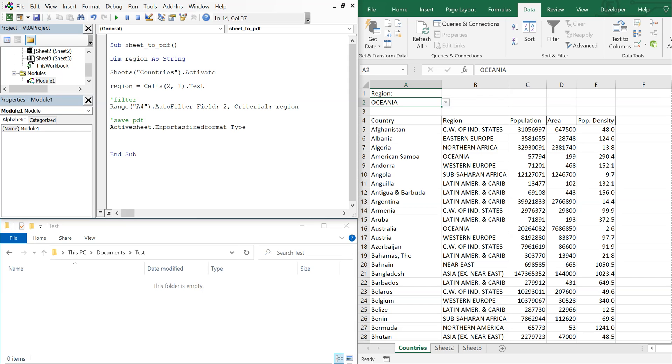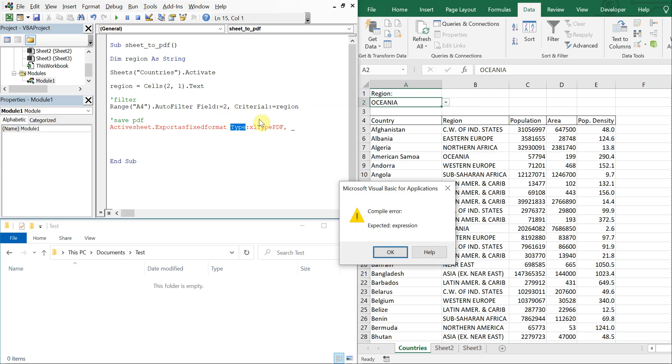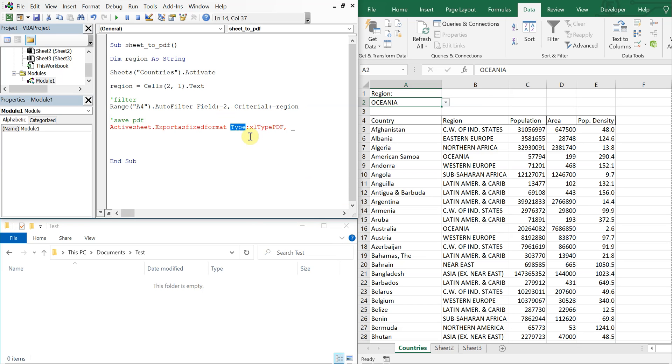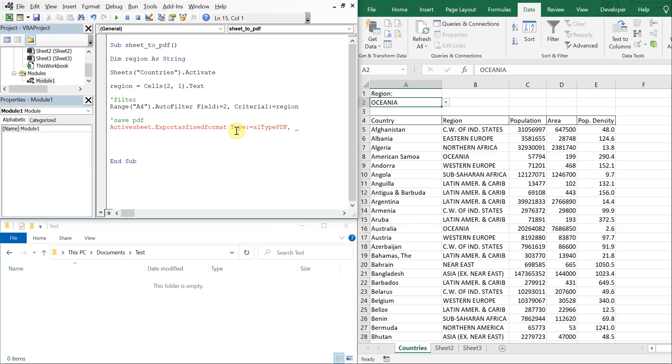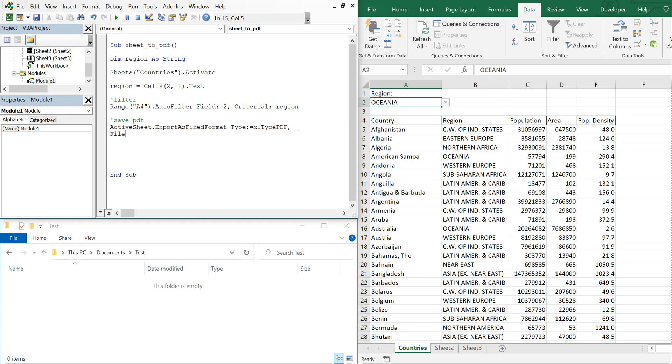And then the type is going to be Excel type PDF, and then I'll do a comma and an underscore to keep the line going. I screwed something up here, yeah there should be an equal sign after the colon. Alright let's try this again, there we go.